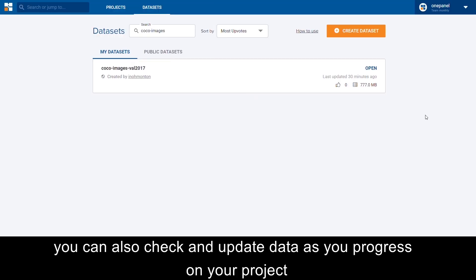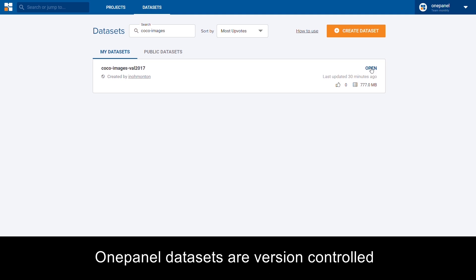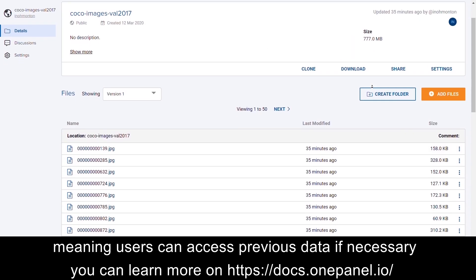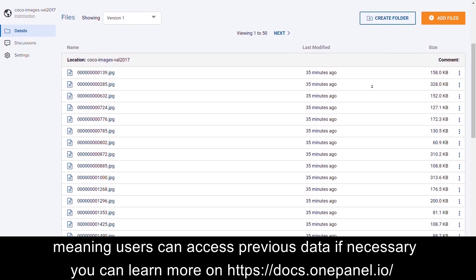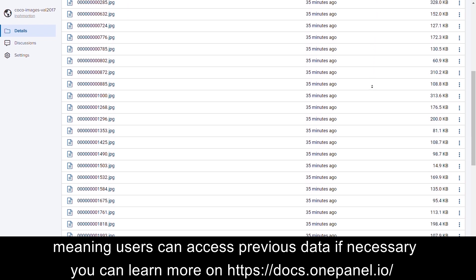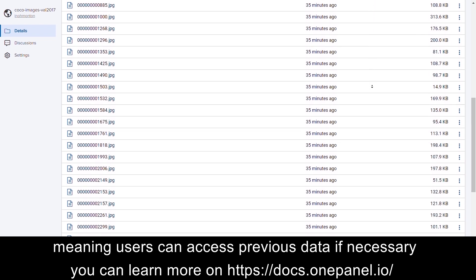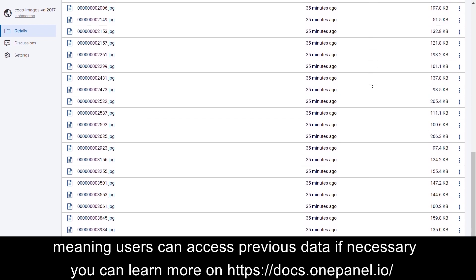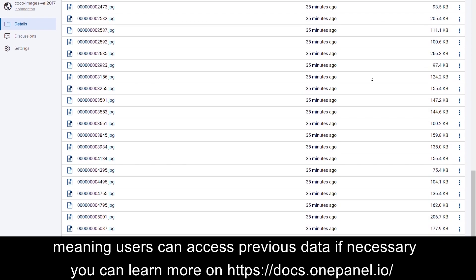You can also check and update data as you progress on your project. One-panel datasets are version controlled, meaning users can access previous data if necessary. You can learn more on docs.onepanel.io.